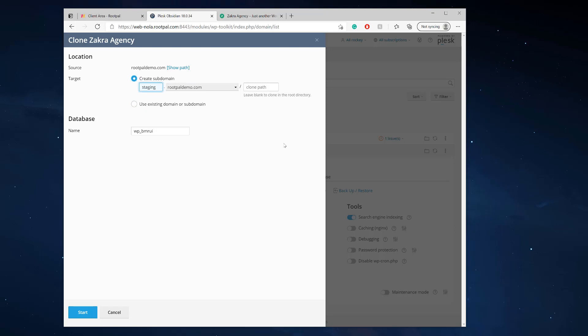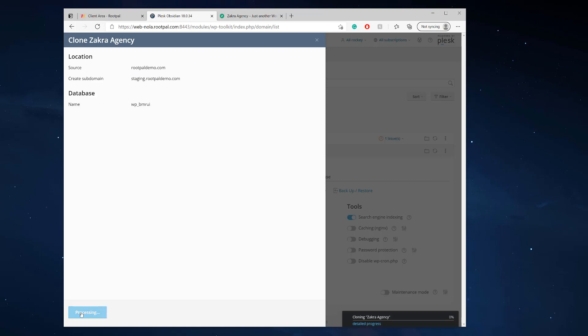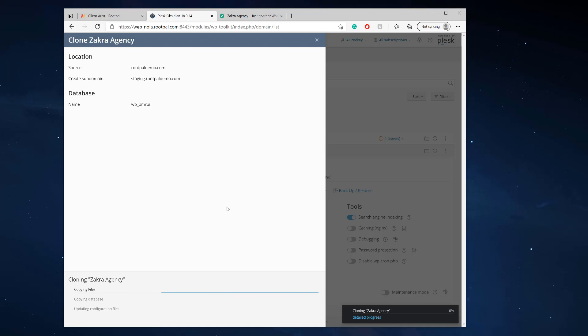So I'm gonna call it staging. That's a good name. And I'm gonna leave the database name defaulted and I'm gonna click start. It also creates a subdomain for your staging site as well.